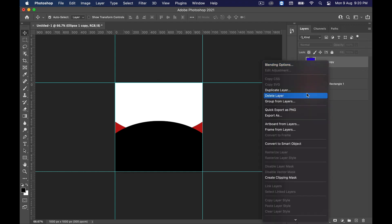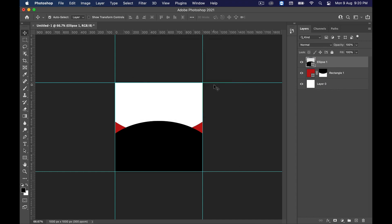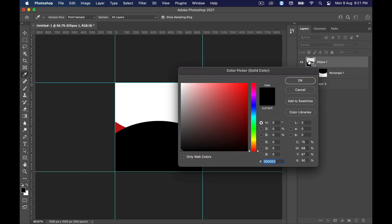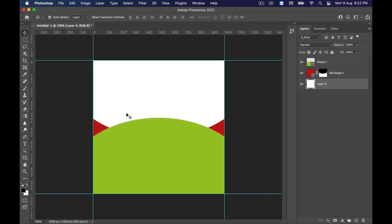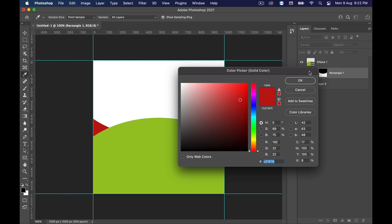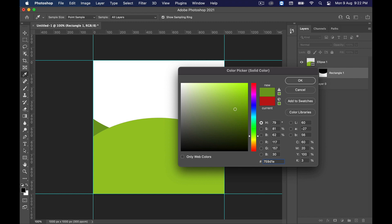Now it's time to fill the original color to the shape. Delete the temporary layer as we no longer need it. Double-click on the ellipse layer box to change the color — I'm using a green tone; the exact color code is 9BC726. Now click on the rectangle layer box to change its color — the color code is 759D1E. Click OK.